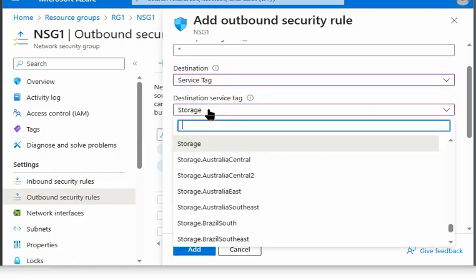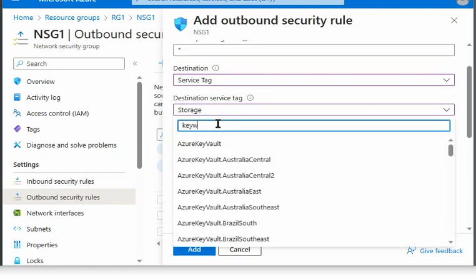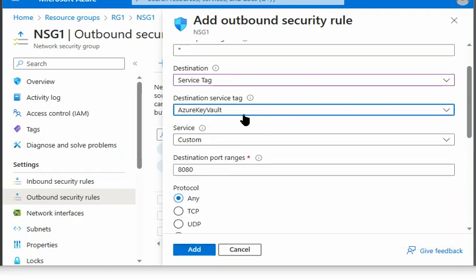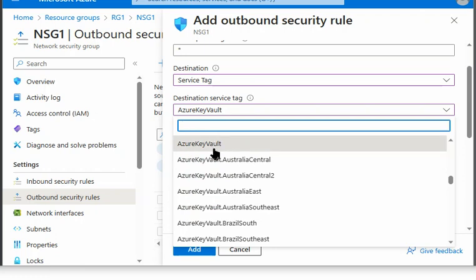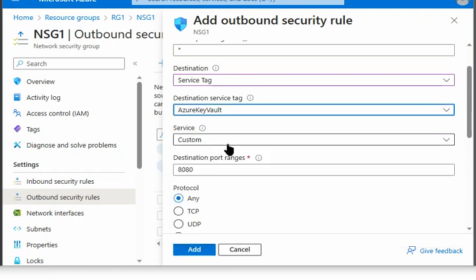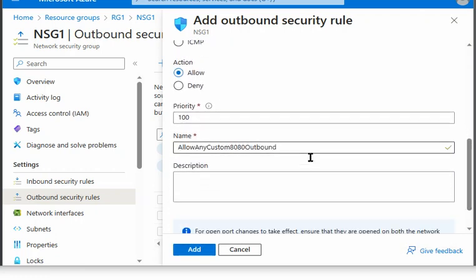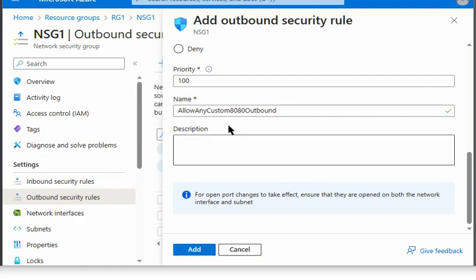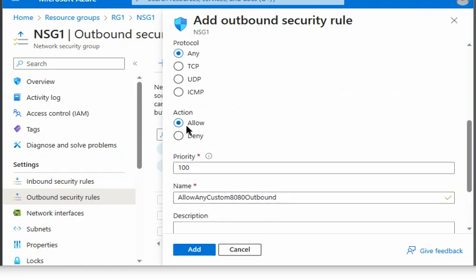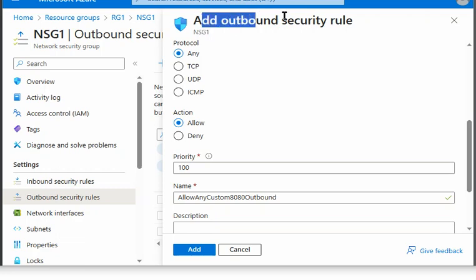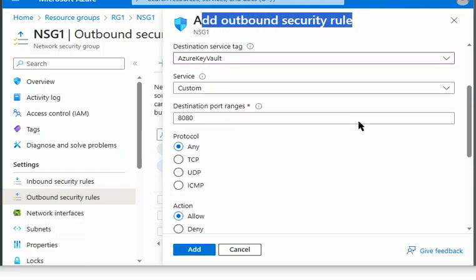So same way we can have key vault as well. And we can use the key vault with the region or all the key vaults we can allow to be accessed by any of the virtual machines. And we can either allow or deny. And we can add this rule. So this would be the outbound security rule.